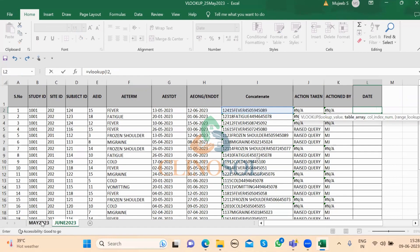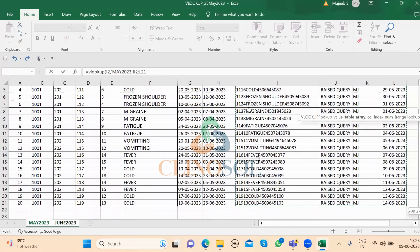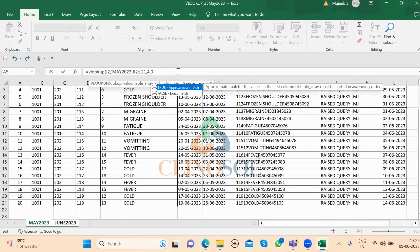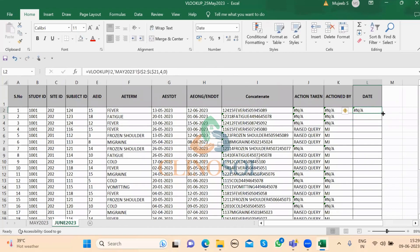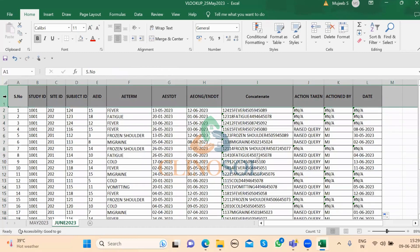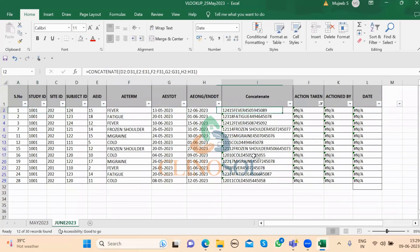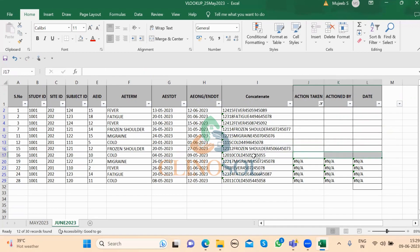Similarly, for the action date column: VLOOKUP, open bracket, this concatenation value, comma, go back to May sheet, select all columns, comma, 4 — because from the starting column it is the fourth column — comma, 0 for exact match, add dollar signs in front of the letters, press Enter, and format the result as a date. The sheet is now complete. The new 10 subjects show not applicable — those are new subjects requiring new queries. The previous 20 are old subjects whose queries are already pulled in.